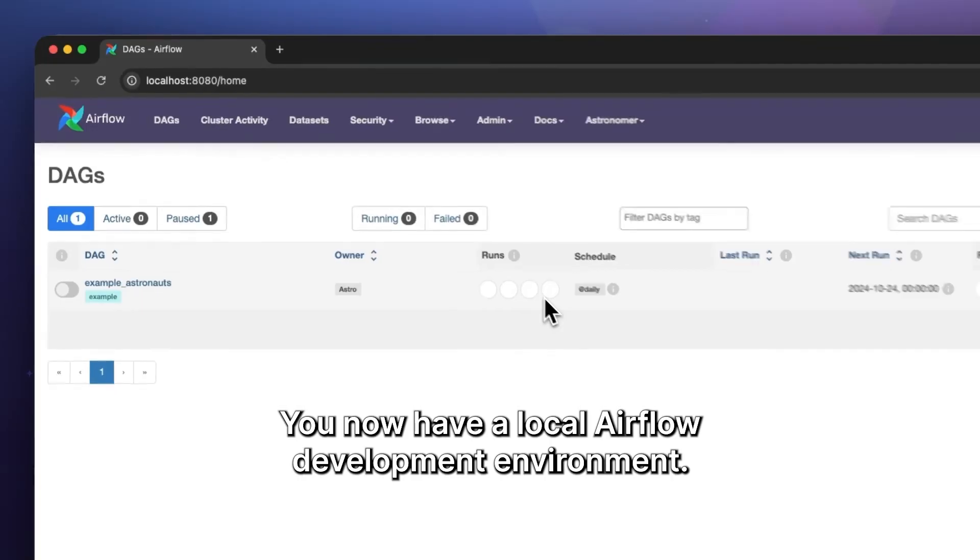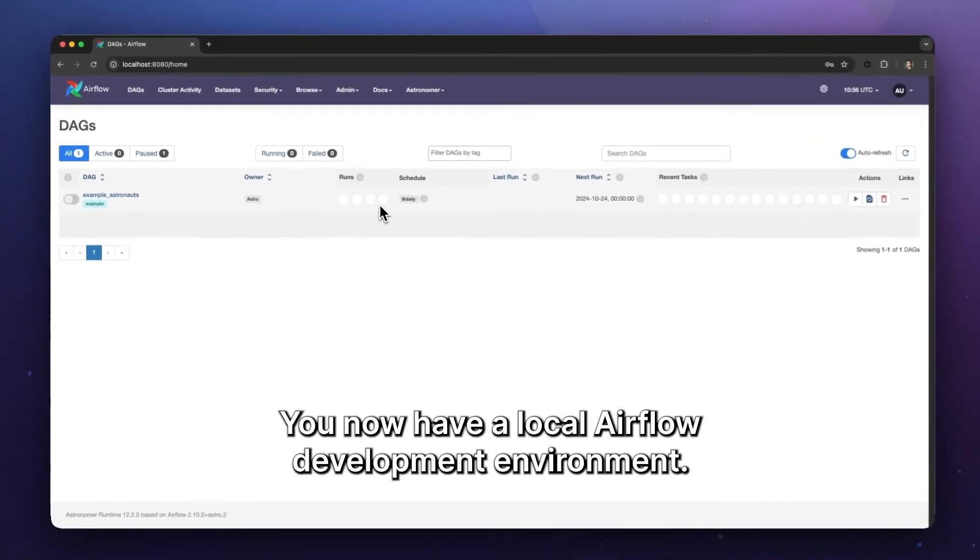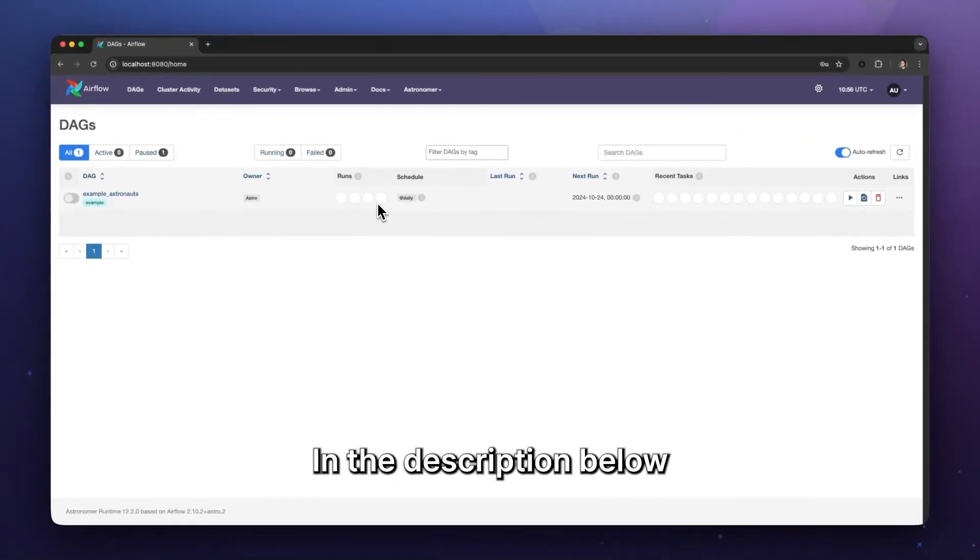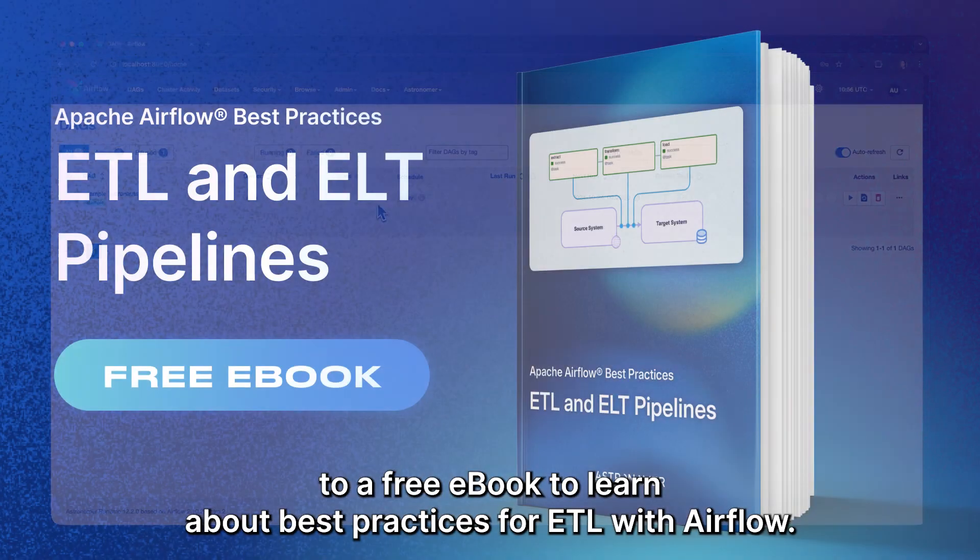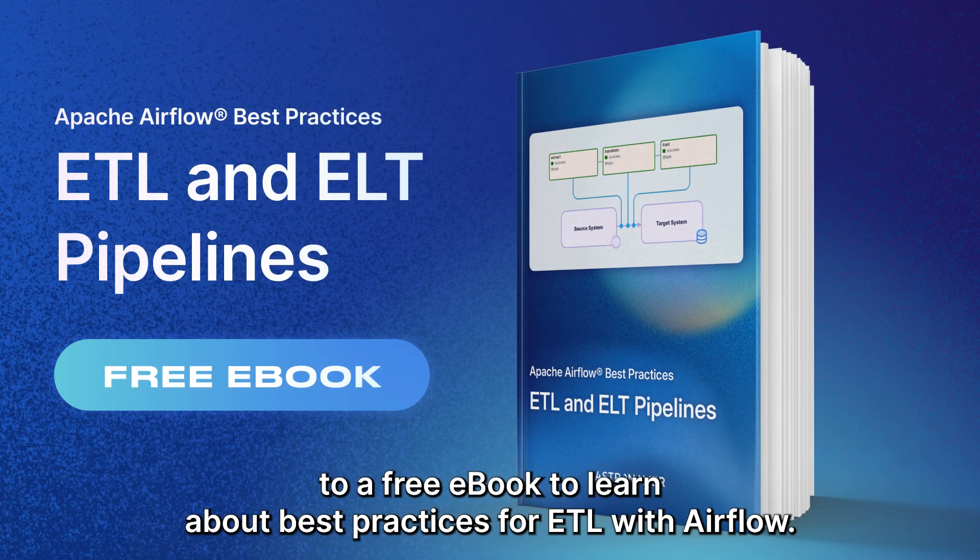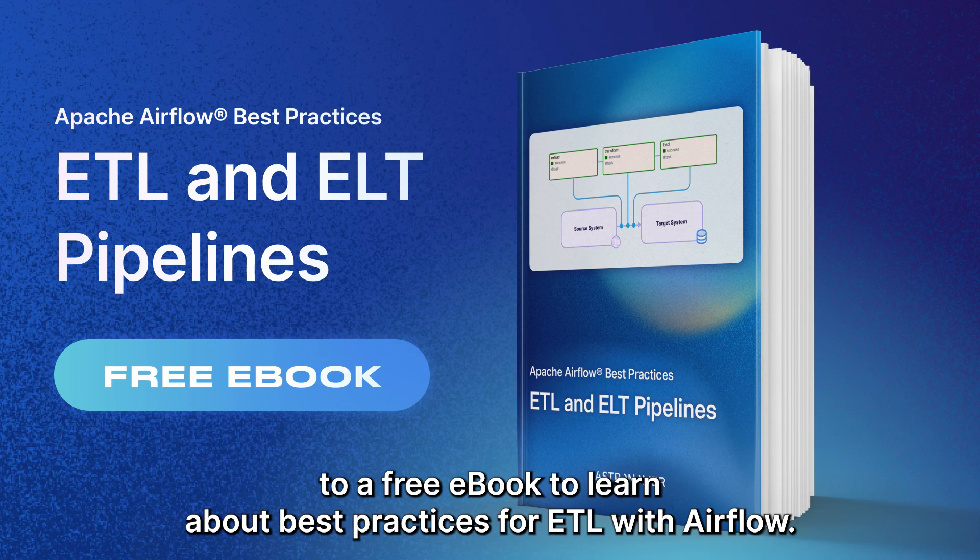You now have a local Airflow development environment. In the description below, you can find install instructions for other operating systems as well as a link to a free ebook to learn about best practices for ETL with Airflow.